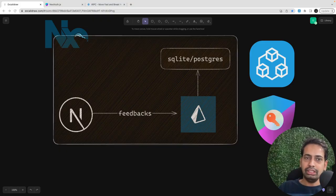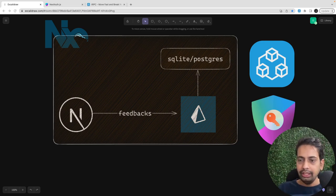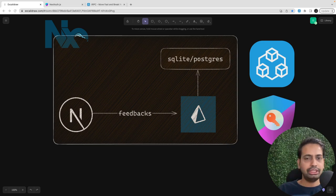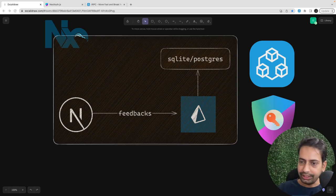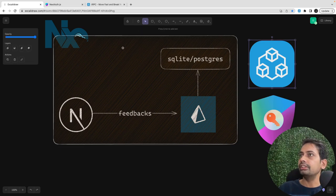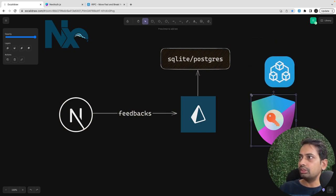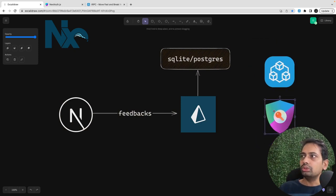Hi everyone, welcome back to my YouTube channel. In this playlist we are talking about the T3 stack. In the recent couple of videos we did a lot - we already built simple authentication APIs using Next.js, then in the last video we built CRUD APIs using Nest.js with Prisma and SQLite database. In the current video we are going to utilize two pieces: tRPC and NextAuth.